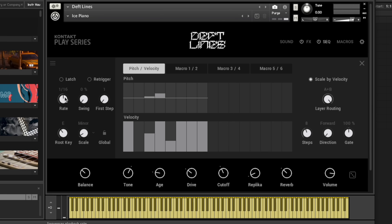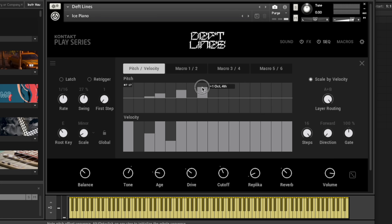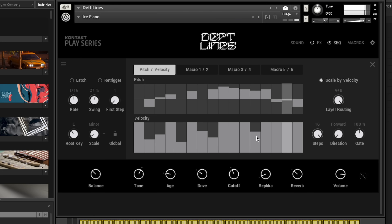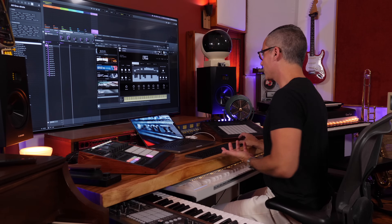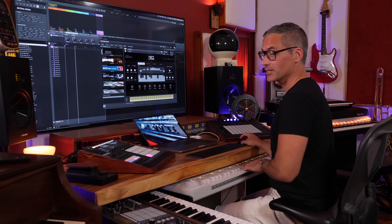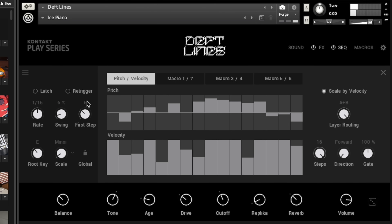Rate is obvious — that's going to make our pattern a lot faster or slower. Swing, of course — you want to put some swing on. Playing around with the velocities and the note pitches makes a much more interesting pattern. You can crank the swing up to match the swing of your project. First Step means it's going to start at the first step or not, so you can play around with that to get some different results.